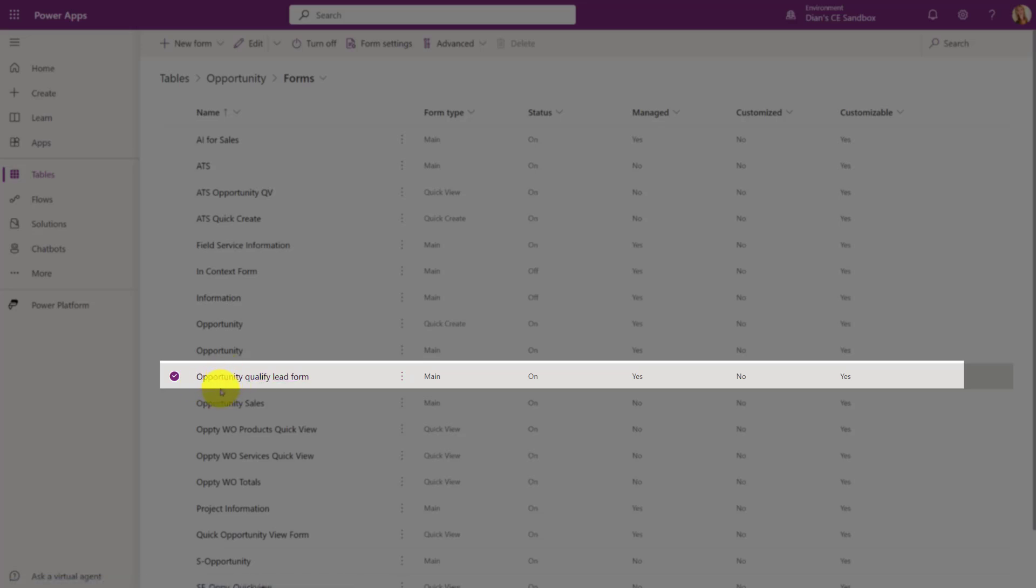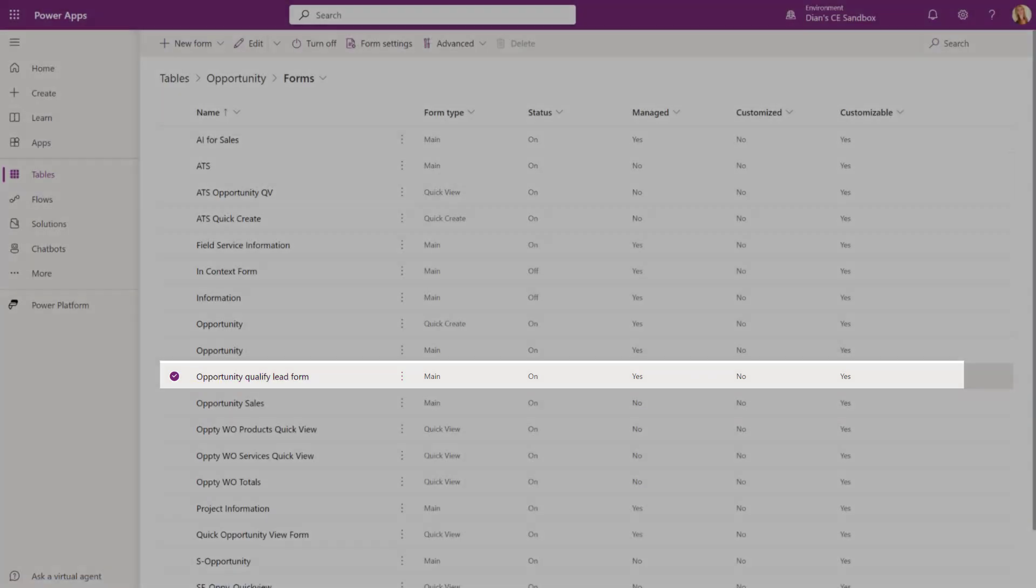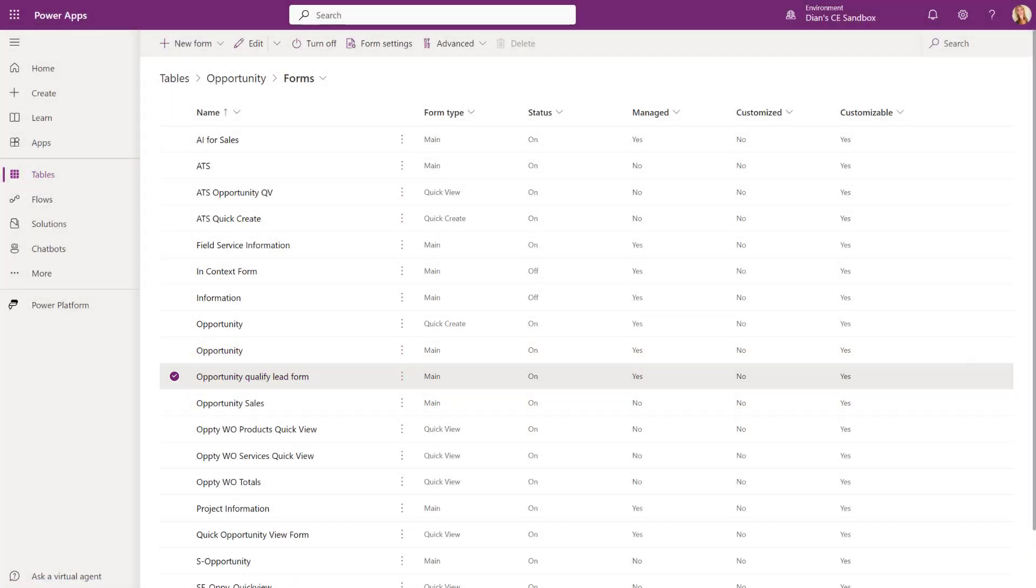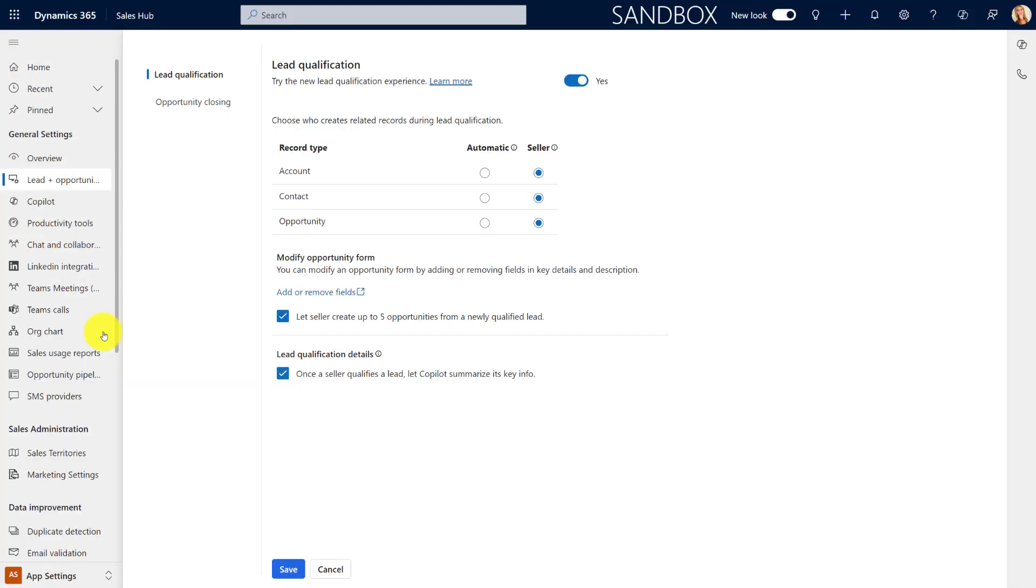So in most instances that is probably going to be the sales hub, but if you have a custom model driven app, you want to make sure that you add this new form there as well because otherwise that will not work correctly. So let's go ahead and save these settings for now.